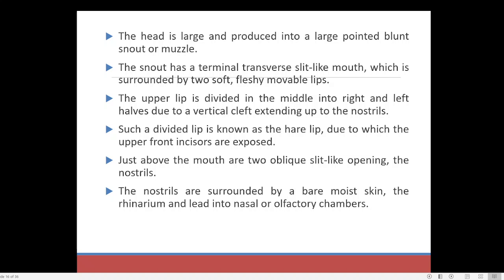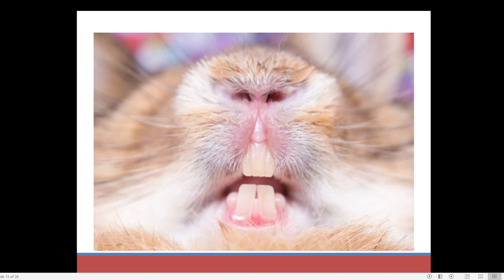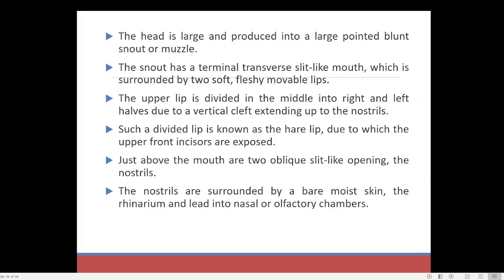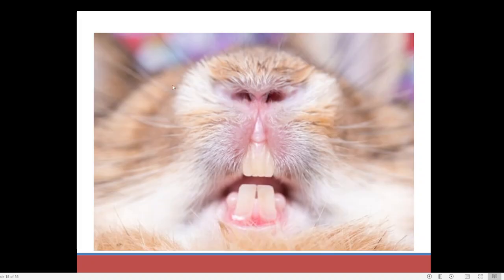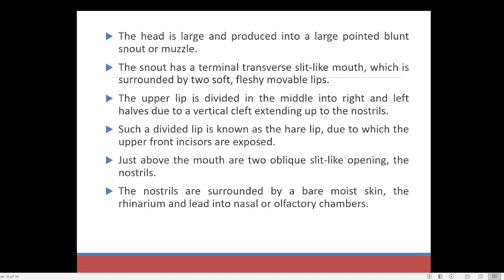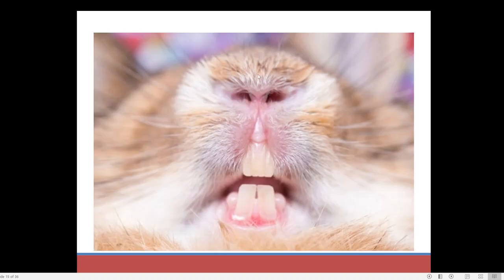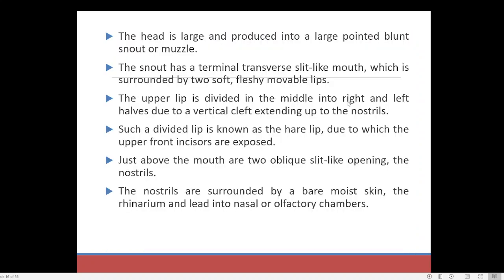Such a divided lip is known as a harelip, and due to it the upper front incisor teeth are exposed. Just above the mouth are two oblique slit-like openings — the nostrils. The nostrils are surrounded by bare, moist skin called the rhinarium, which leads into the nasal and olfactory chambers. This bare, hairless region is known as the rhinarium.